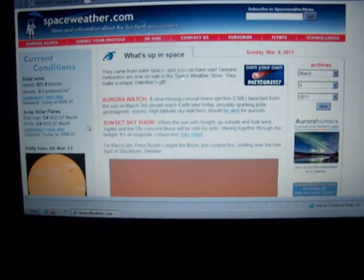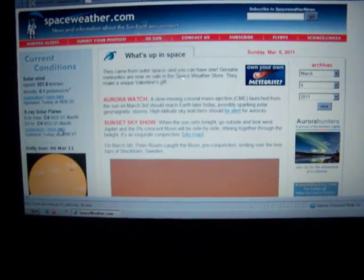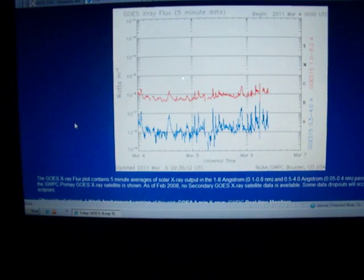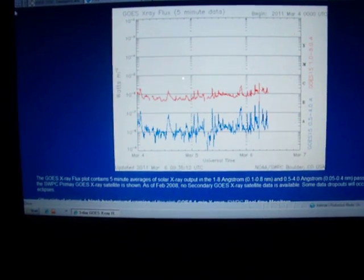Solar activity is ramping up. You can see we're on a little bit of an incline here.